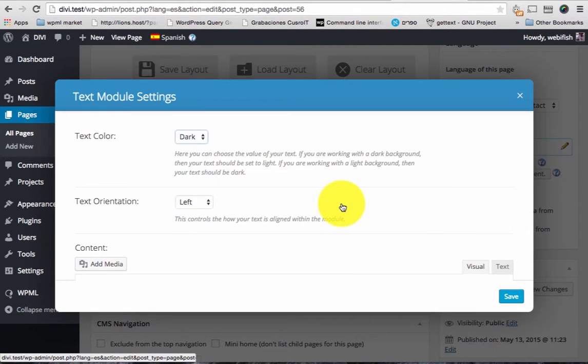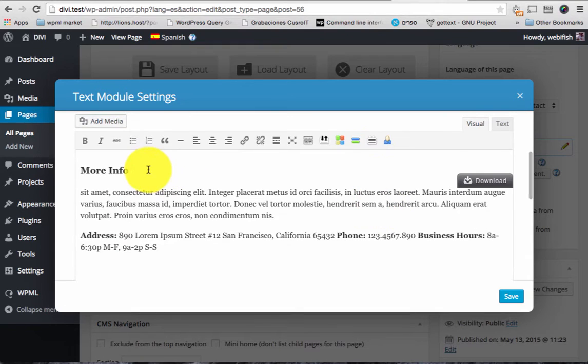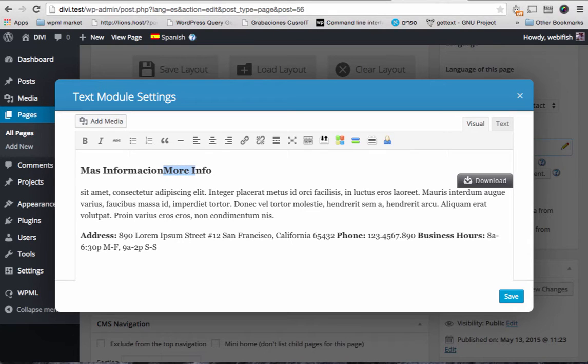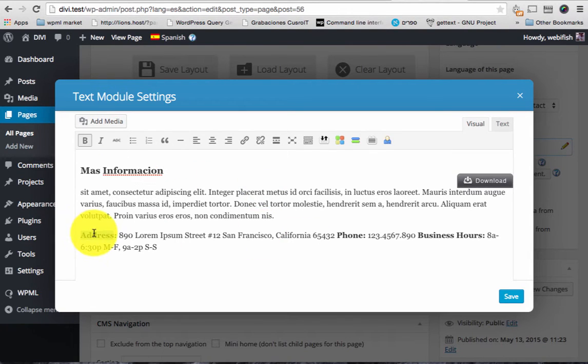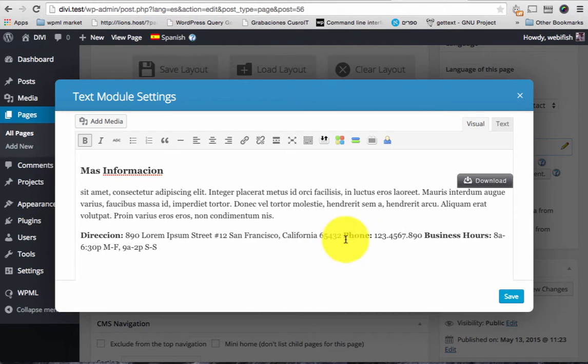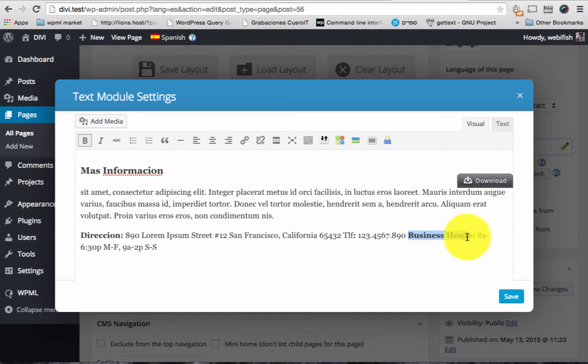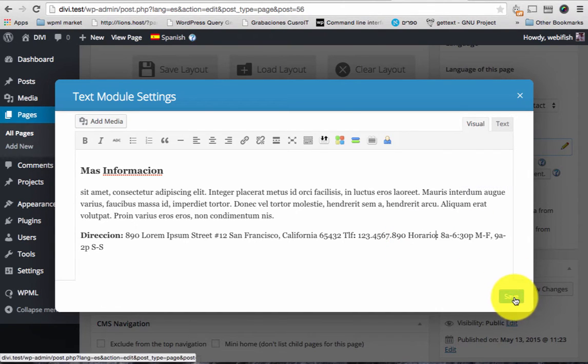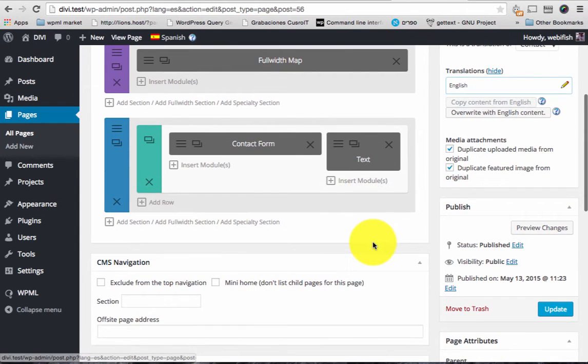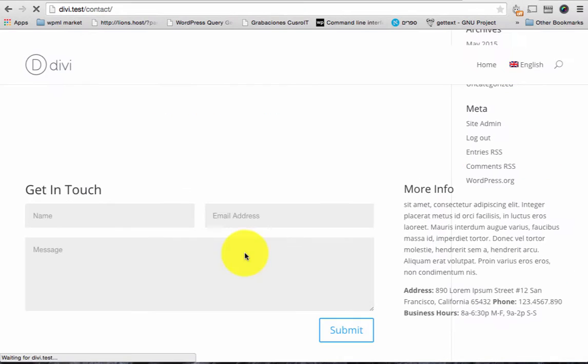Some text here to the right. That's it. Let's update it.